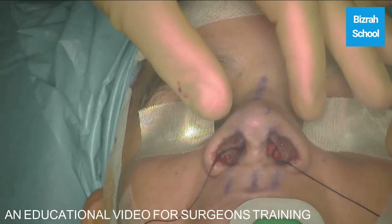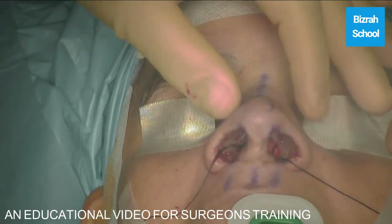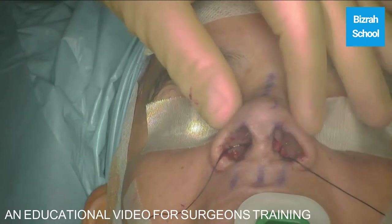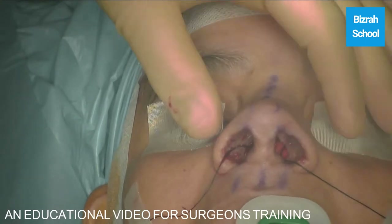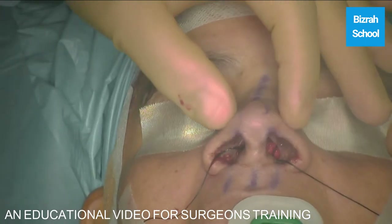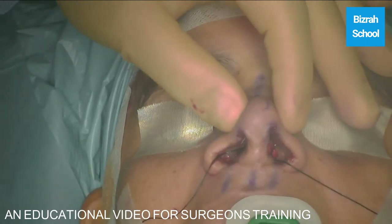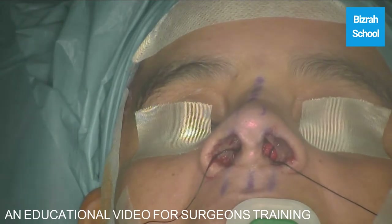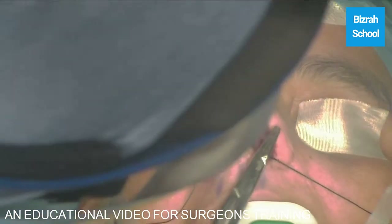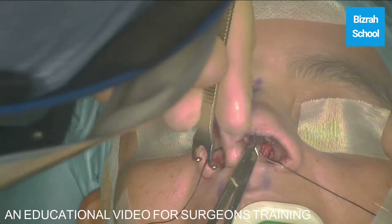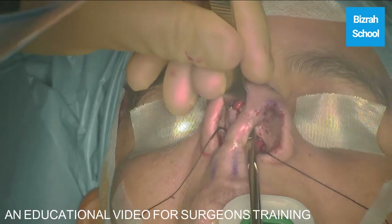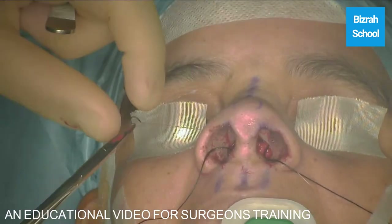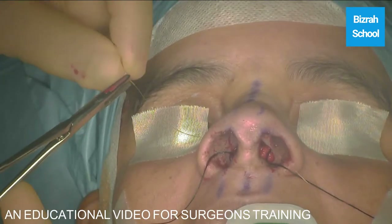Now I want to do a little bit more narrowing of the tip, so we will do a lateral crural approximating suture. We'll approximate the lateral crura immediately.